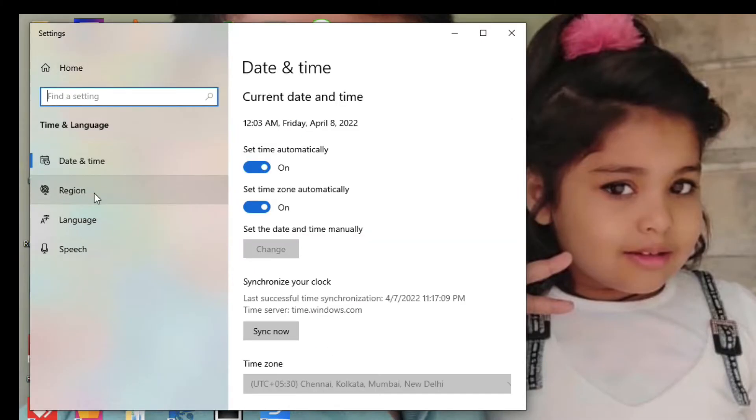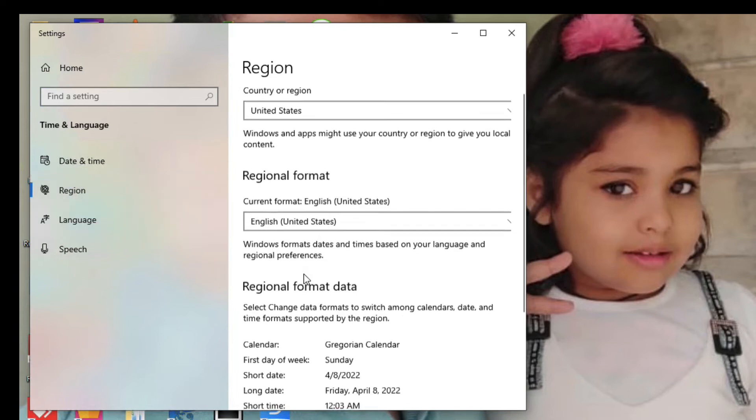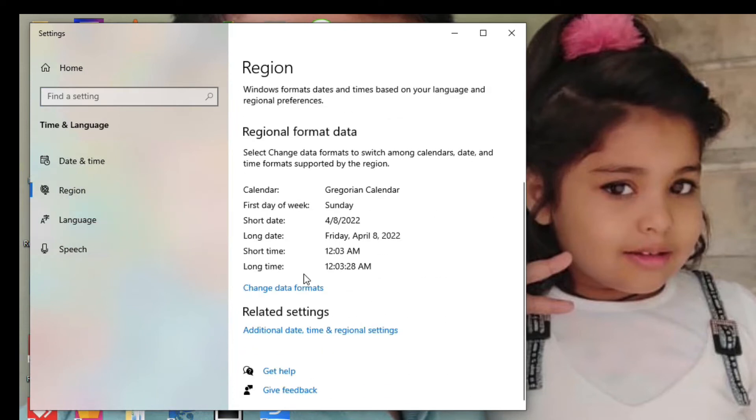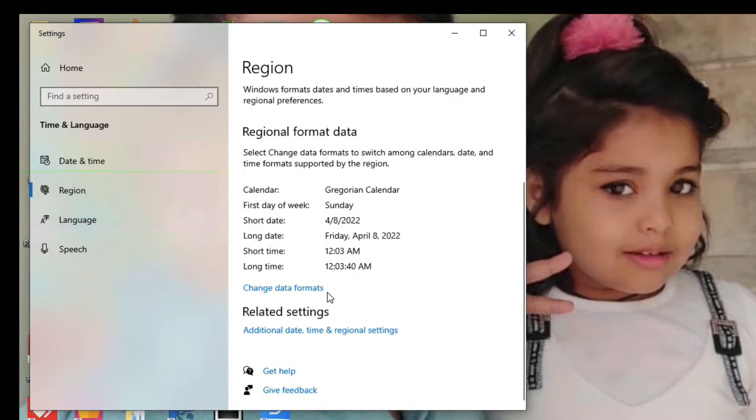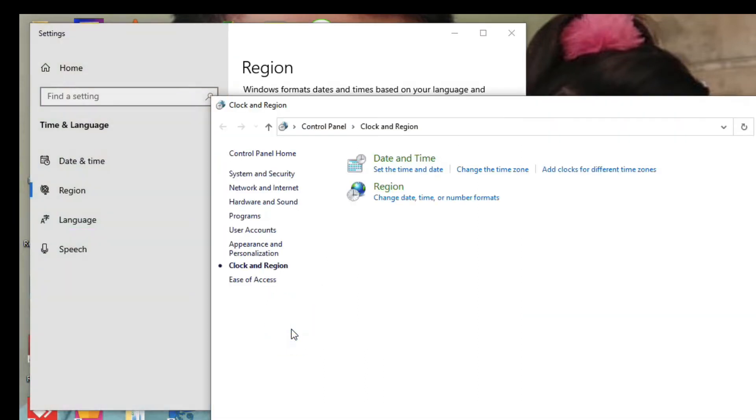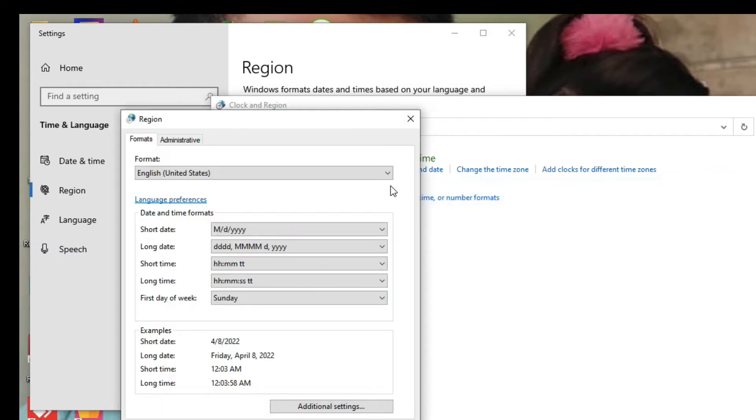Now we have to click on region, click here. Now scroll down and click on additional date, time and regional settings. Click here and now you will see region, just click here.